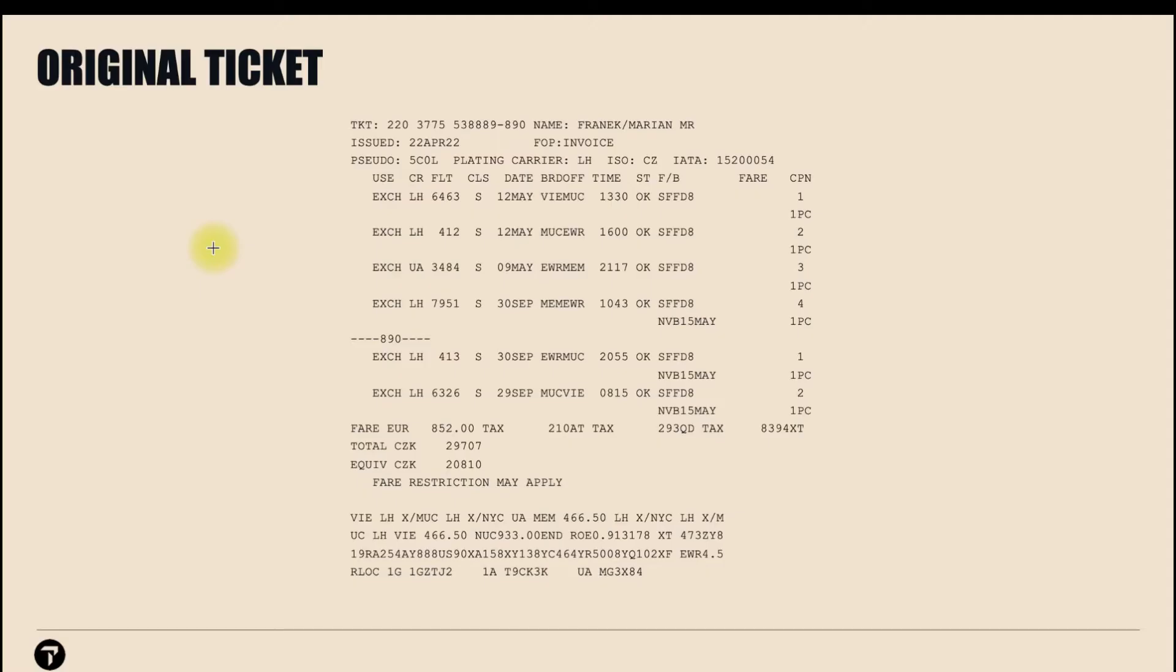Now let's take a look at an example how we can get a fare calculation through FQP Assistant for a partly flown and previously exchanged ticket.